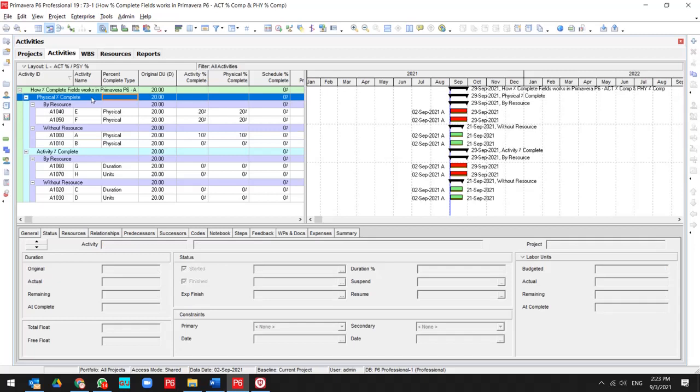then activity percent complete will be equal to physical percent complete. But let's try for another percent complete type.